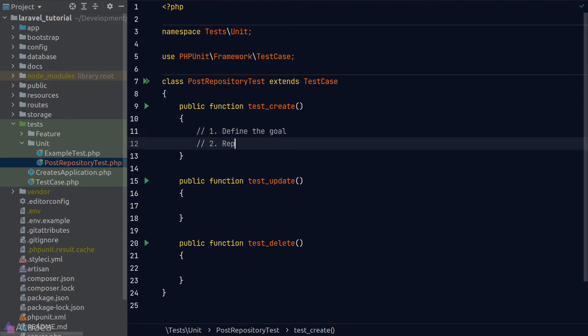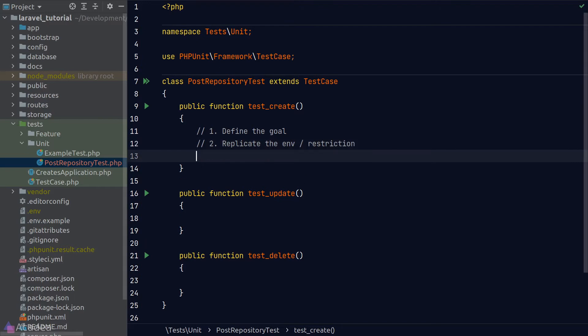The second step is to replicate the environment or apply any restriction if available. What this means is to recreate the condition where we would call the create method in our post repository. In our example here, there's not much to do to replicate the environment or apply restrictions, actually.